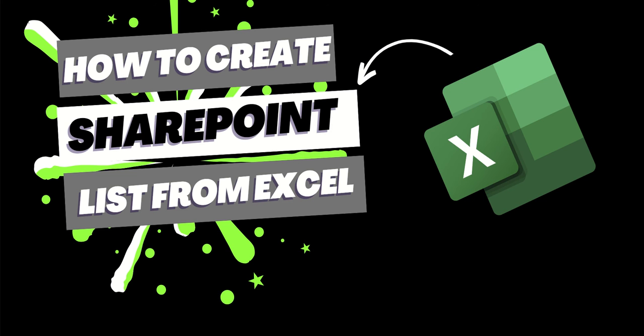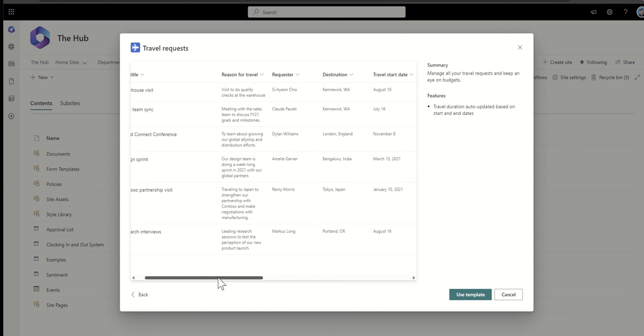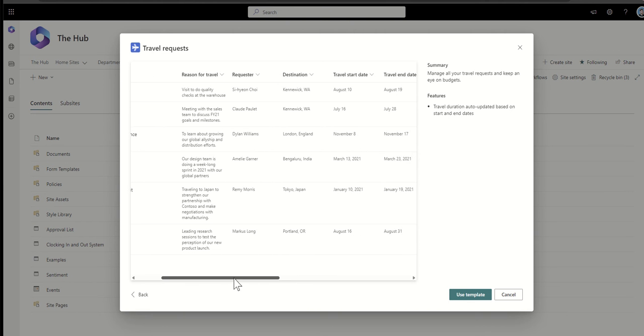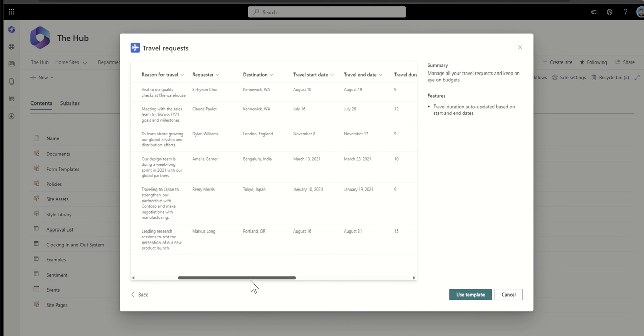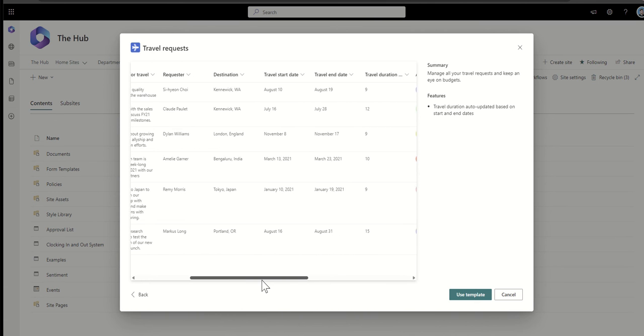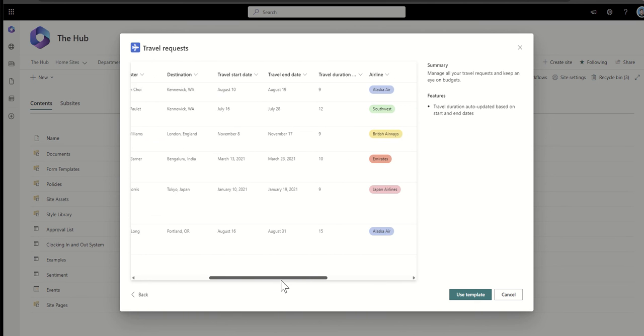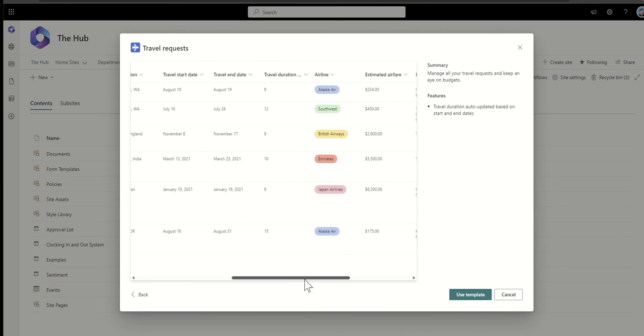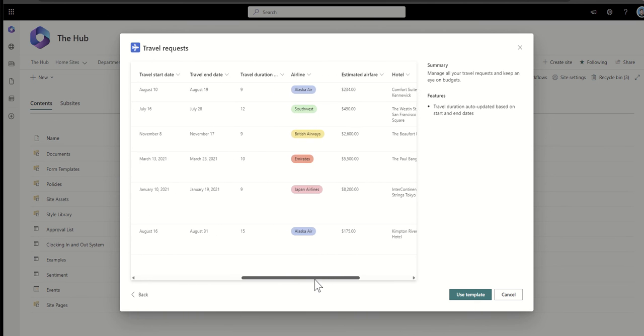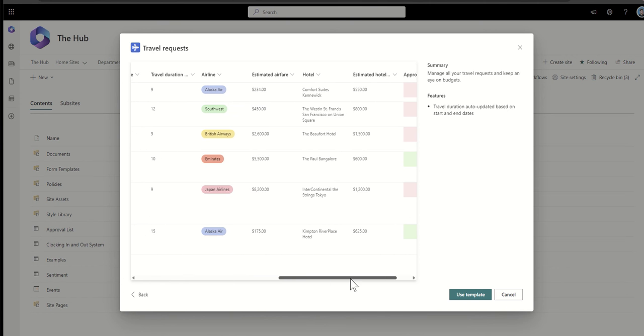Hey, it's Dougie Wood and in this video, I'm going to show you exactly how you can create your own SharePoint list from an Excel file. I'm also going to teach you how to create this and use the right columns for the data that you've got inside of your Excel spreadsheet. So let's jump in and take a look.